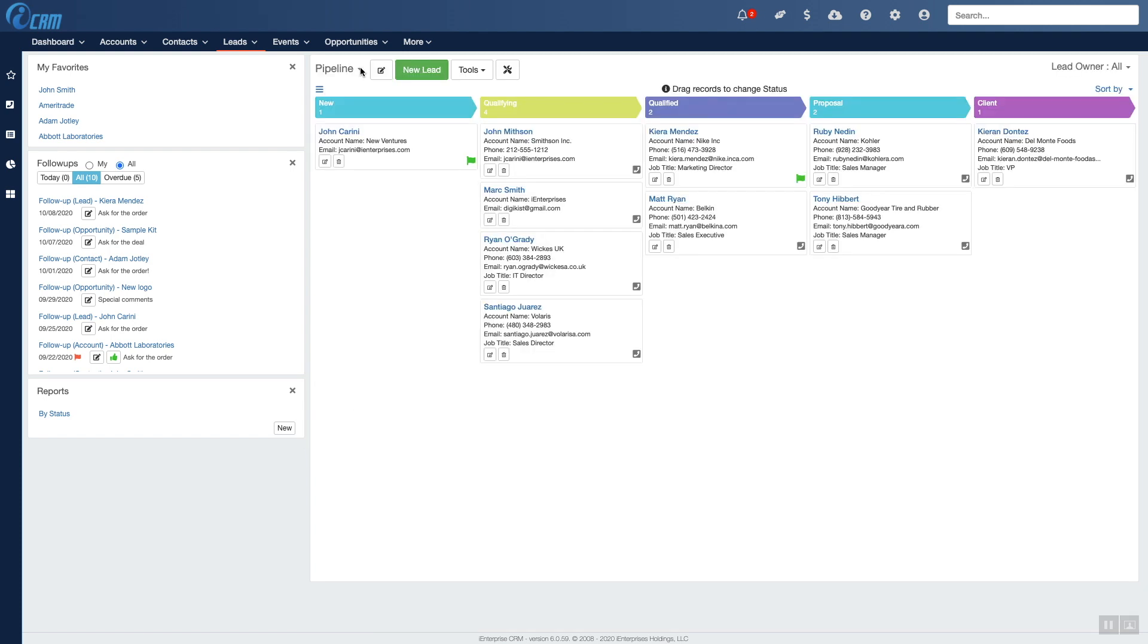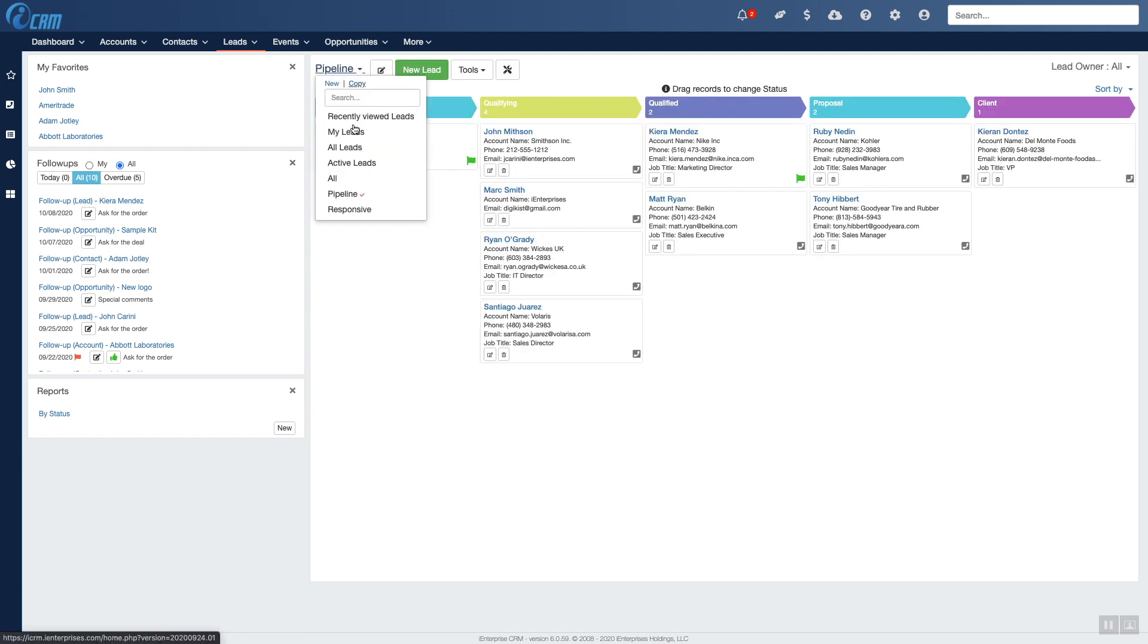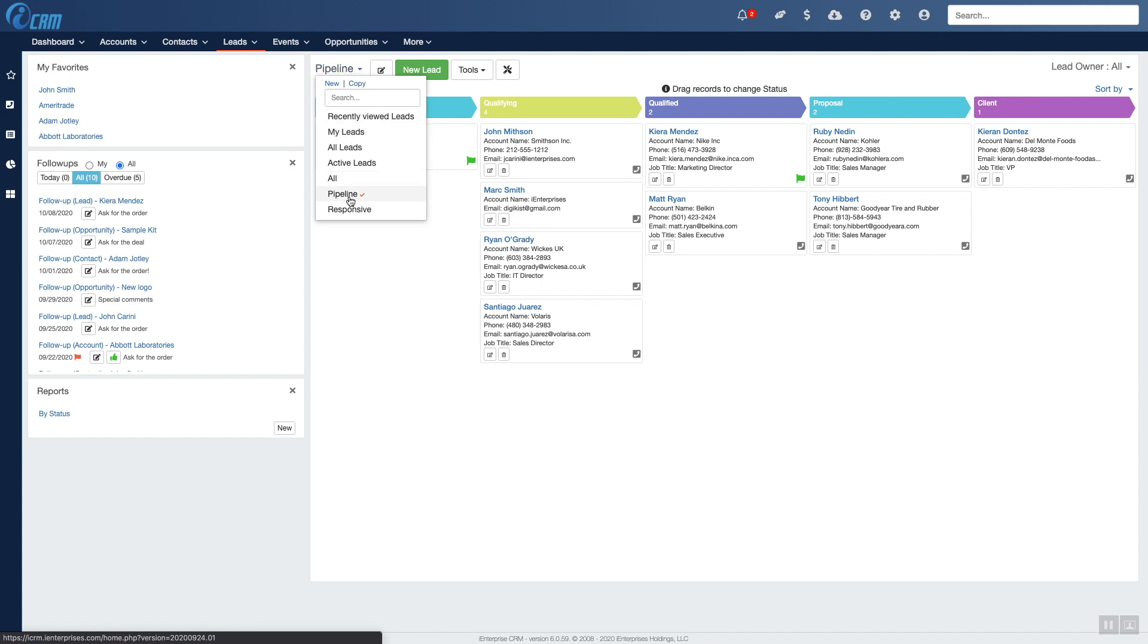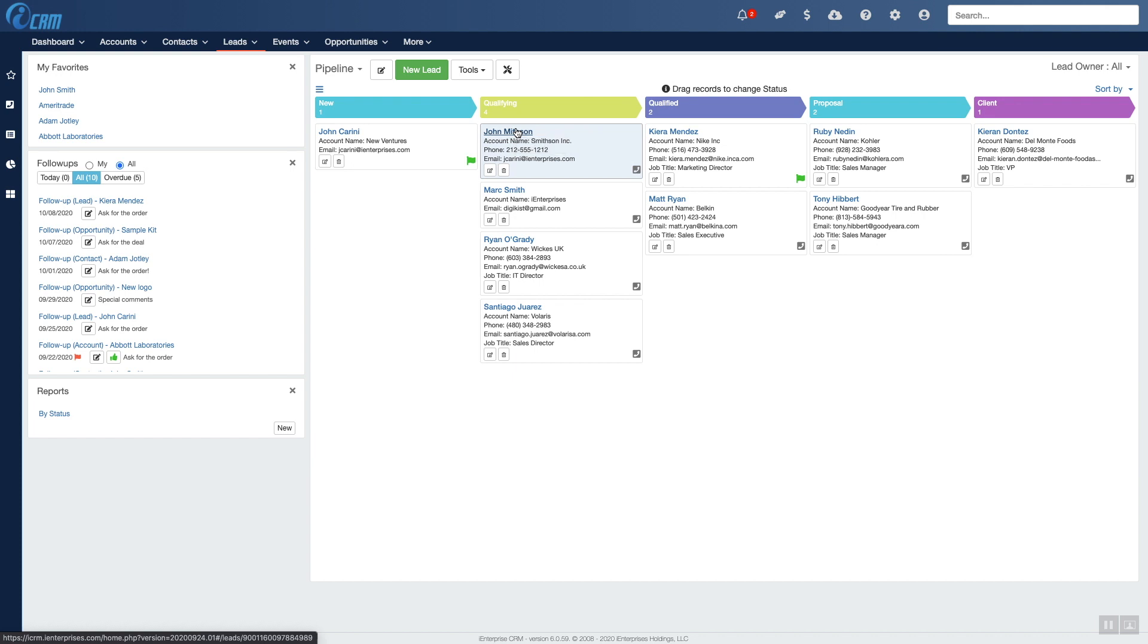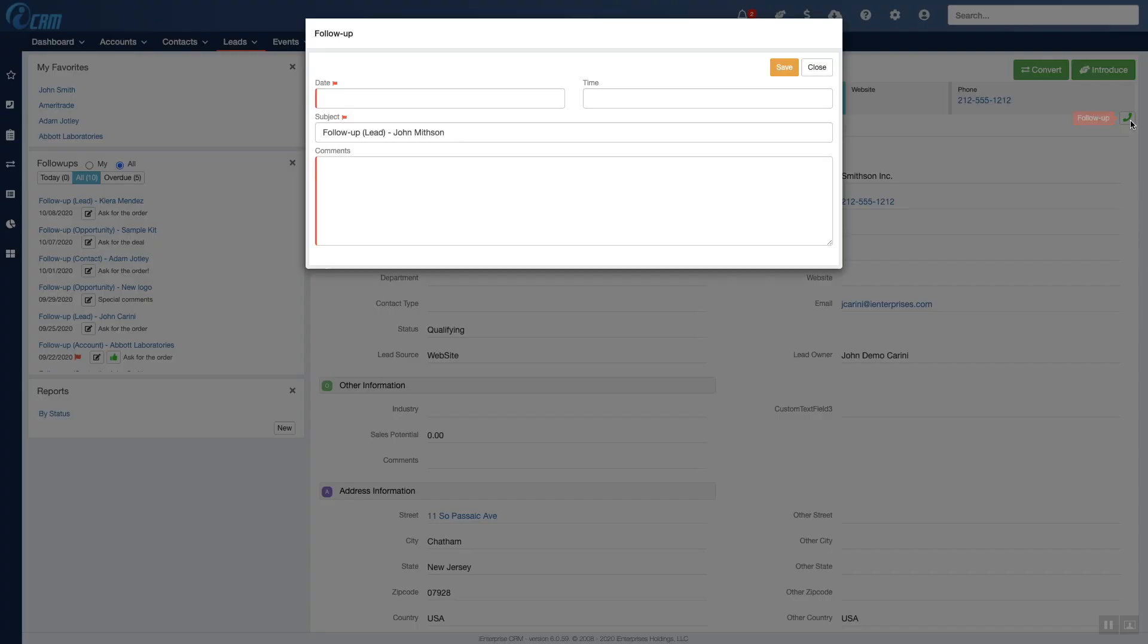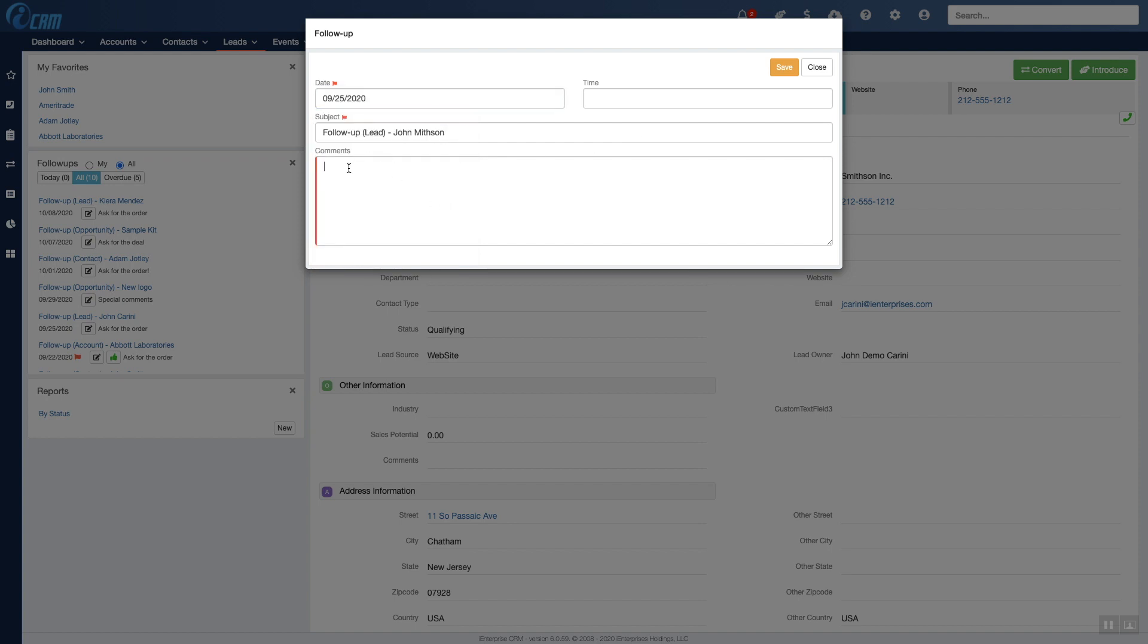Now you can view your leads or the leads of any salesperson graphically in this pipeline view to see how the leads are coming along. You can also log phone calls or create follow-ups like this, so you can easily keep track of when to call this lead next.